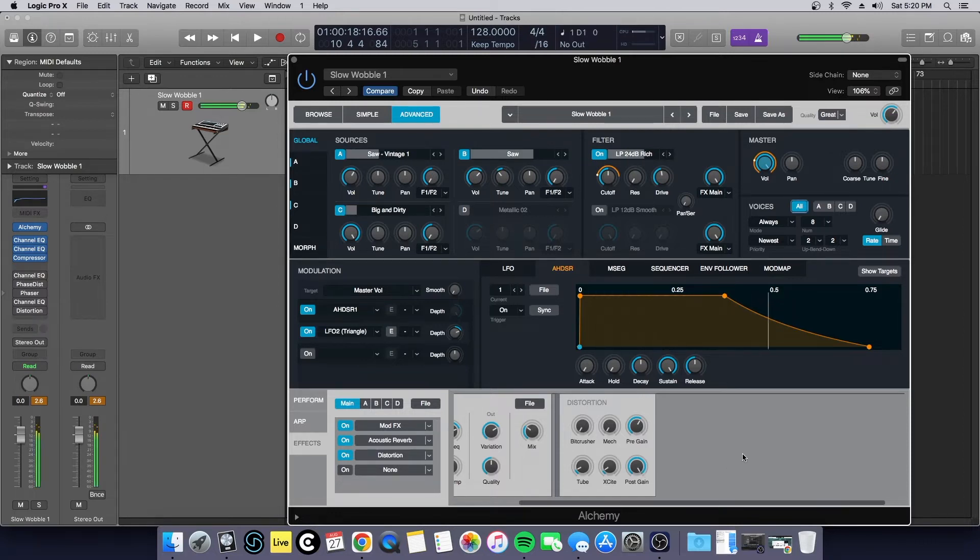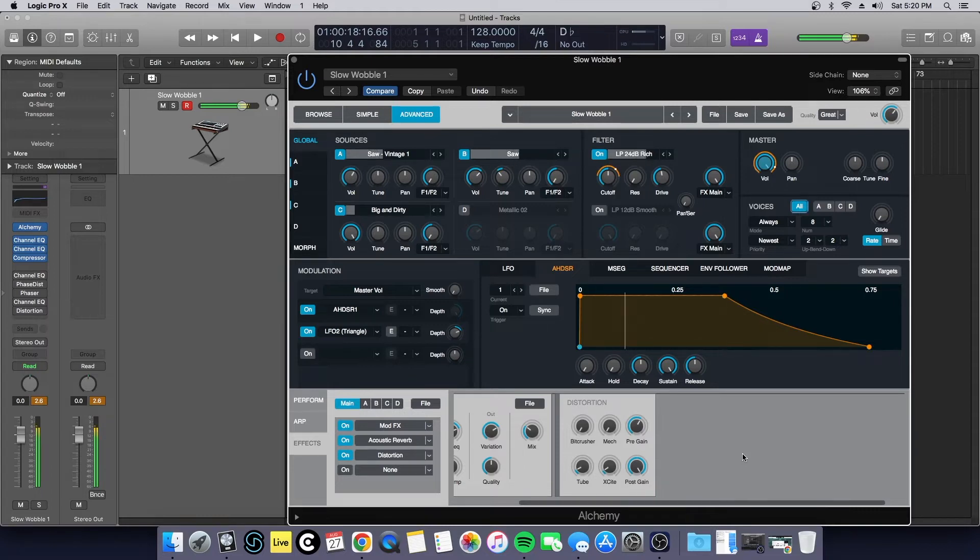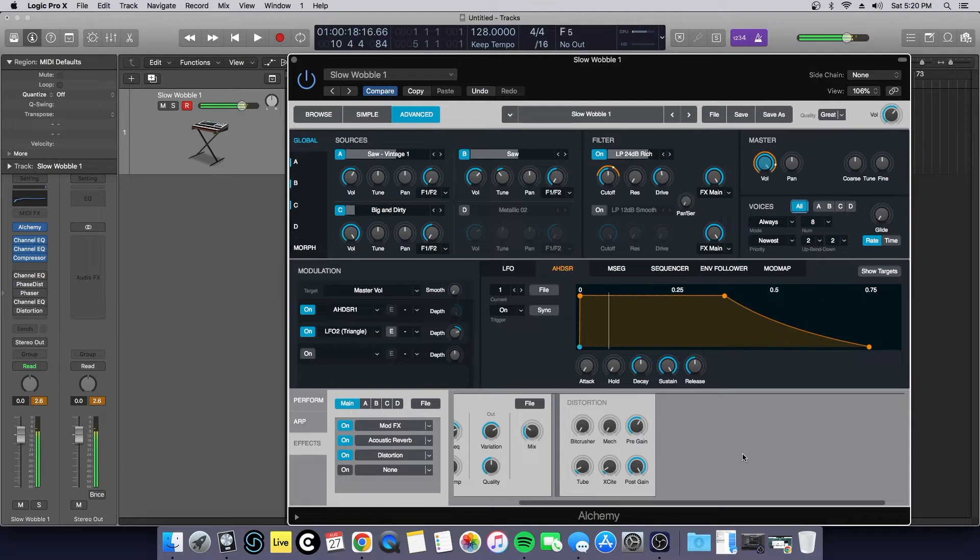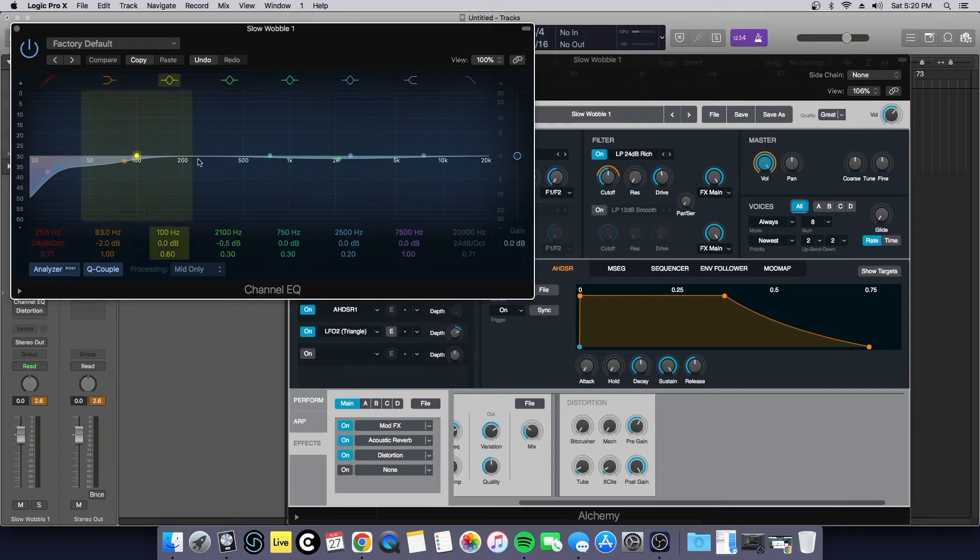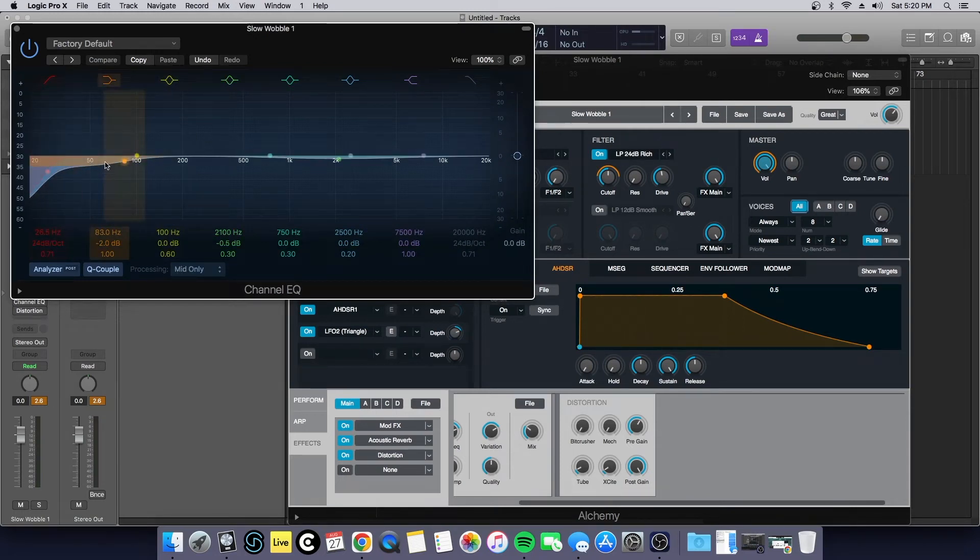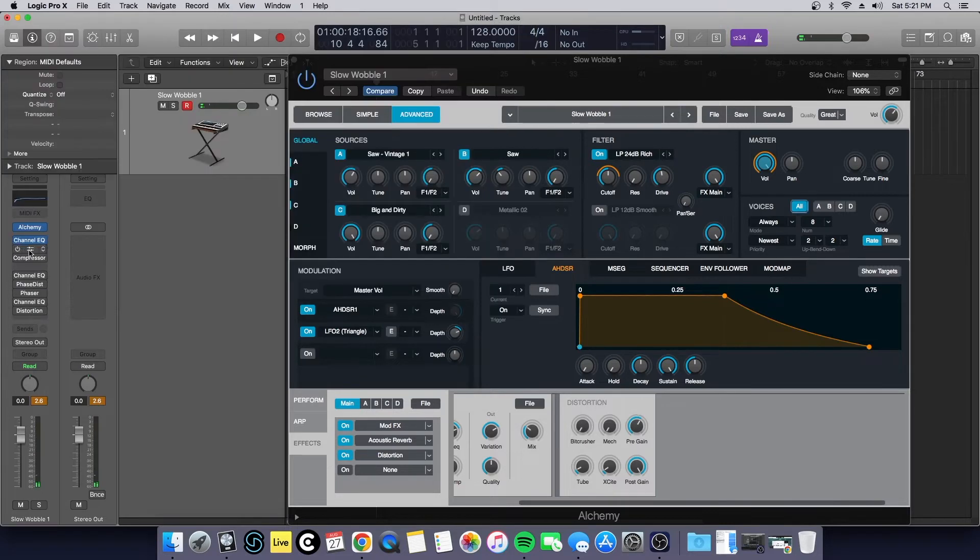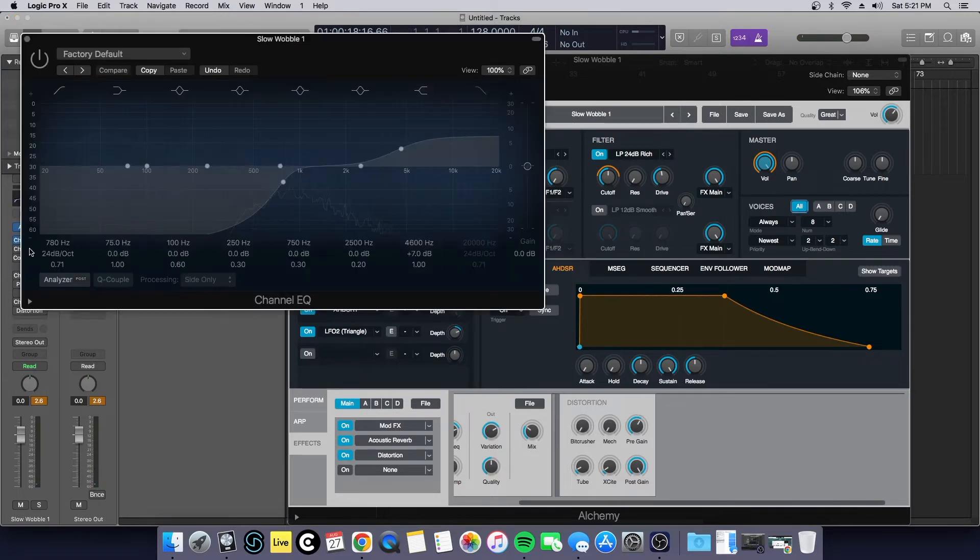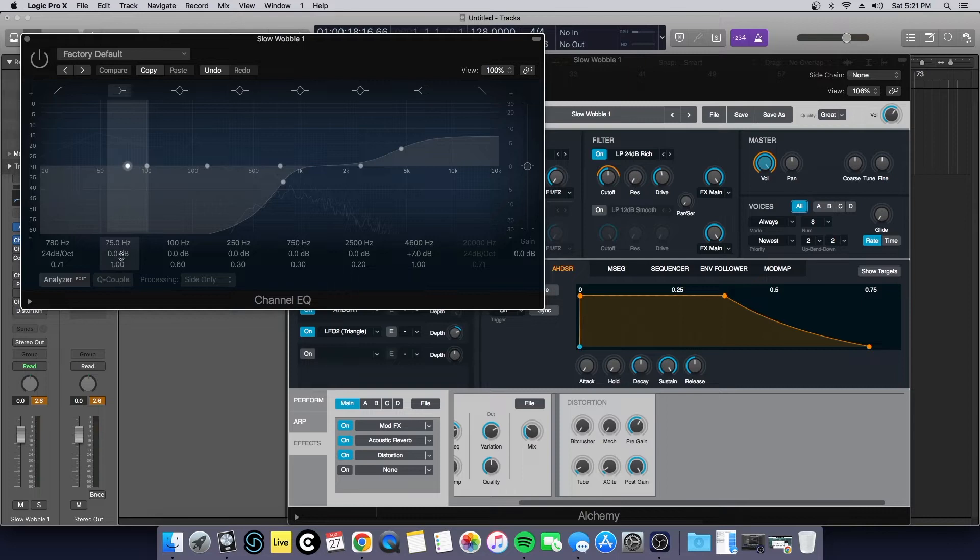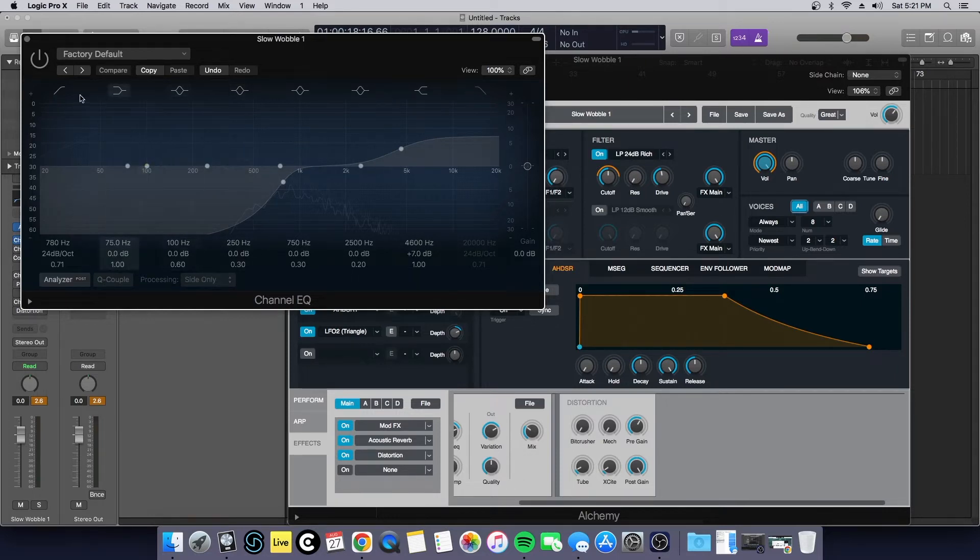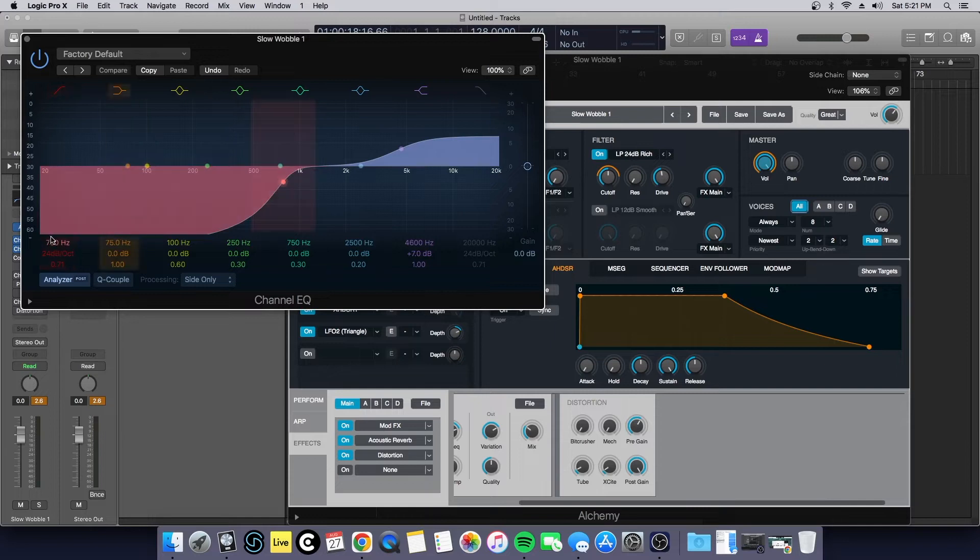Then I went on to process it here inside of the channel EQ. I went to the processing and I switched this to mid, cut a little bit too much low-end and then tamed it off a little bit here. Then I added another channel EQ because on the current version of logic that I'm using you can't process mid-side, you can only process one at a time.